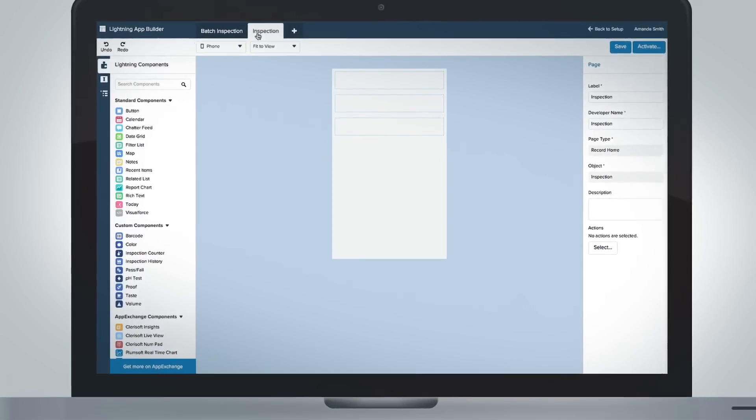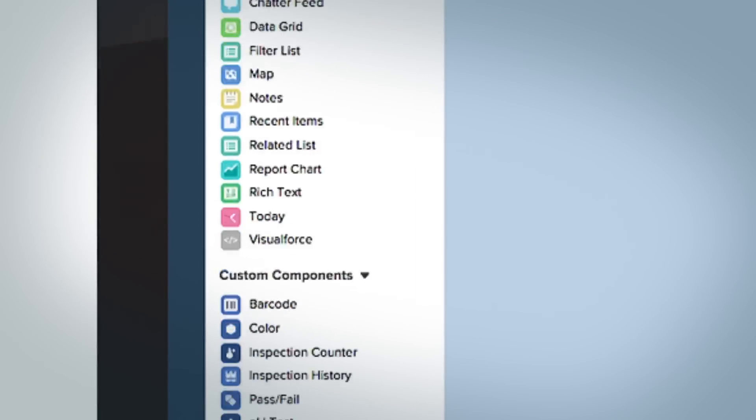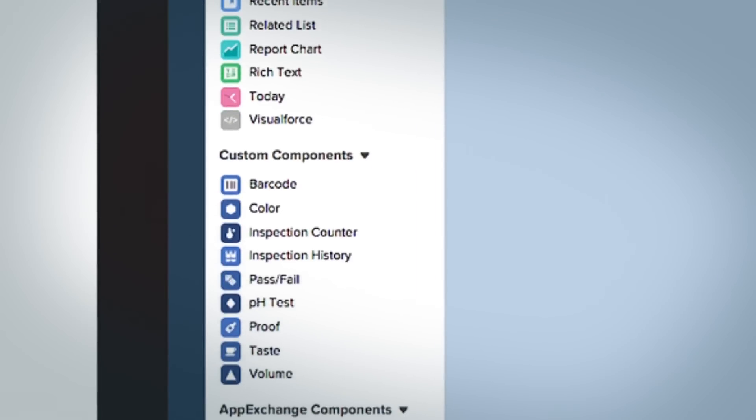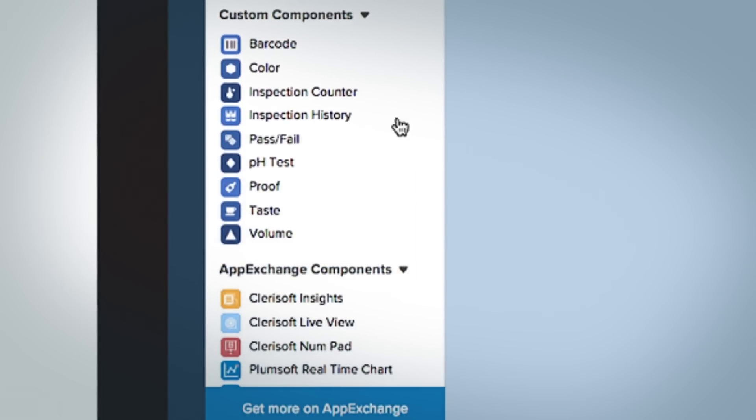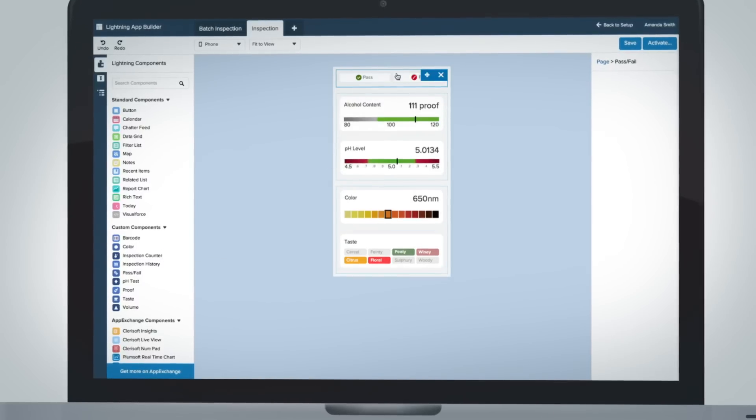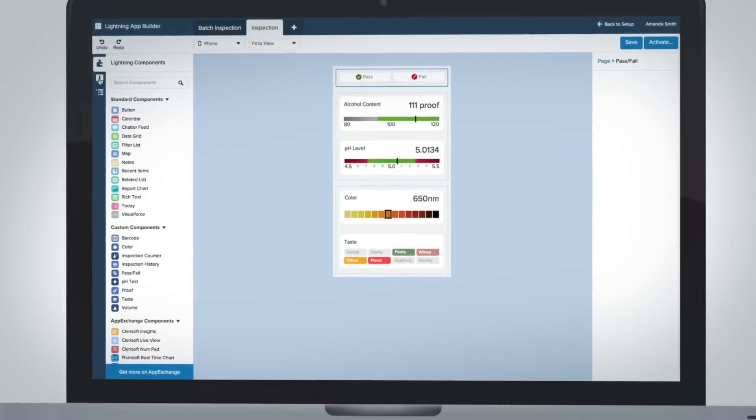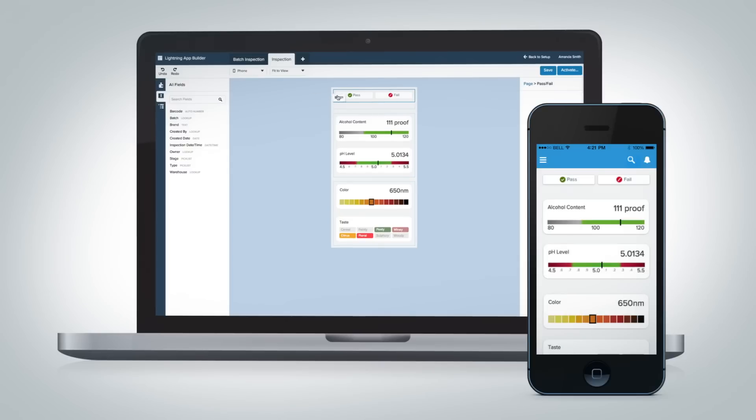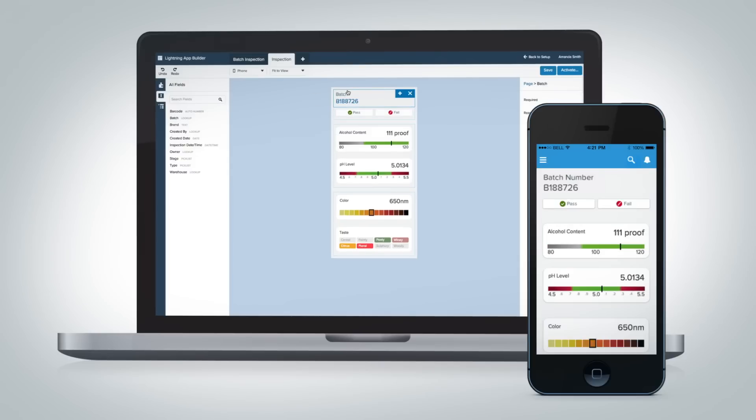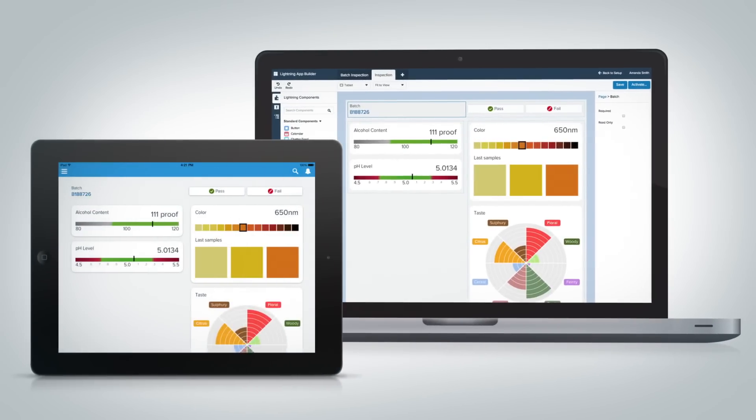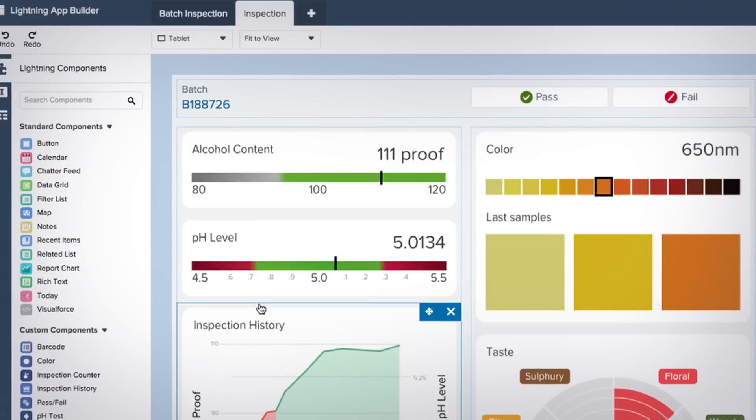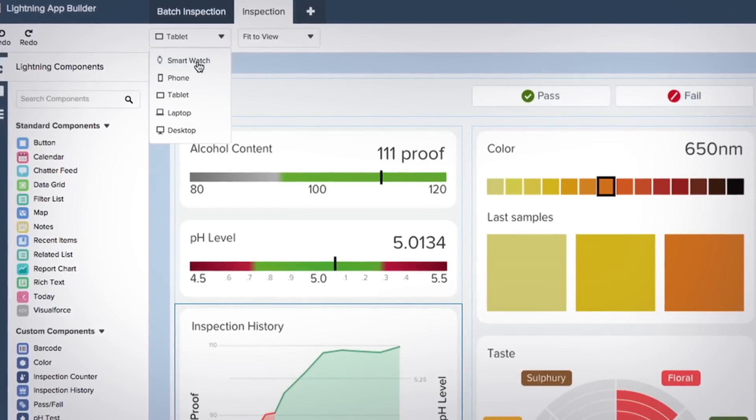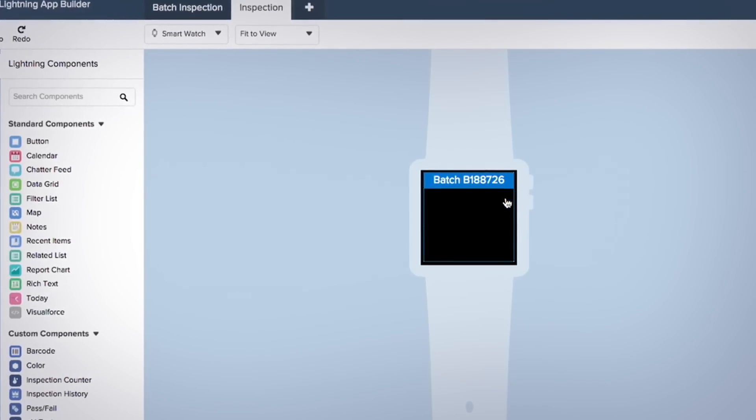Create new apps in seconds using standard, custom, or AppExchange Lightning components. You can drag, drop, and add additional components, then arrange them however you need, and design your app specific to every screen and use case, customizing your app for tablet view, or extending your app for use on a wearable device.